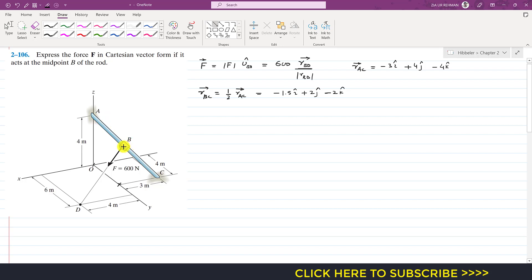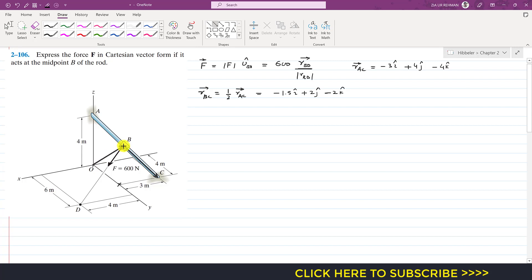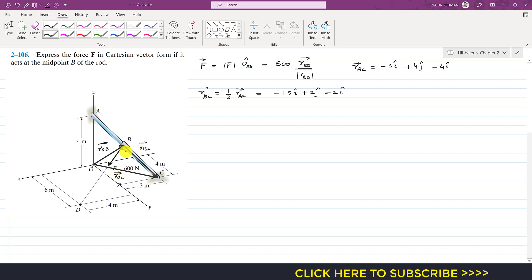Now if we draw these vectors — this is r_BC and this is r_OB — then by the head-to-tail rule, the resultant of both of these will be r_OC. So by the head-to-tail rule: r_OB then r_BC, and from the tail of r_OB to the head of r_BC gives r_OC. We can find r_OC directly.